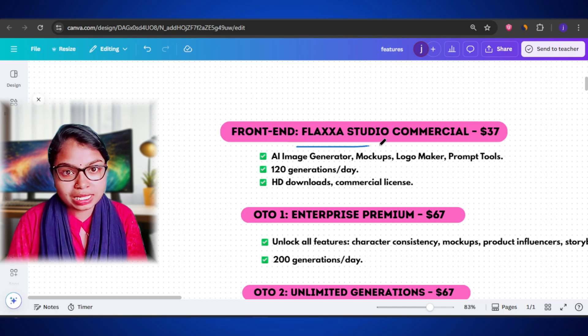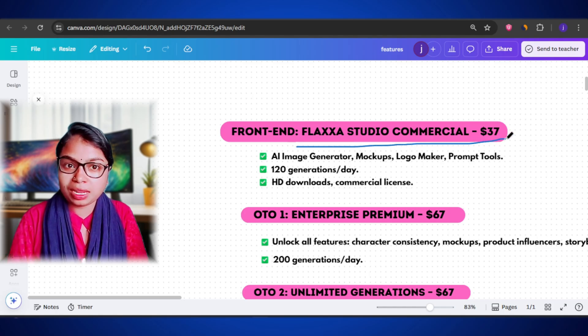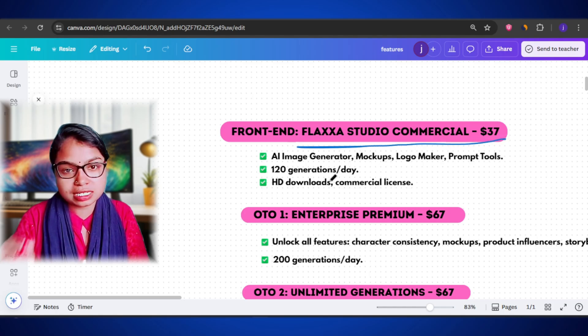Now, let's look at the pricing funnel of Flexa Studio so that you can clearly understand what you get in each plan and which one actually fills your needs. Because, like most AI tools, Flexa Studio also comes with a few optional upgrades. And if you don't know what they do, it can get confusing. So, let's break it down one by one.